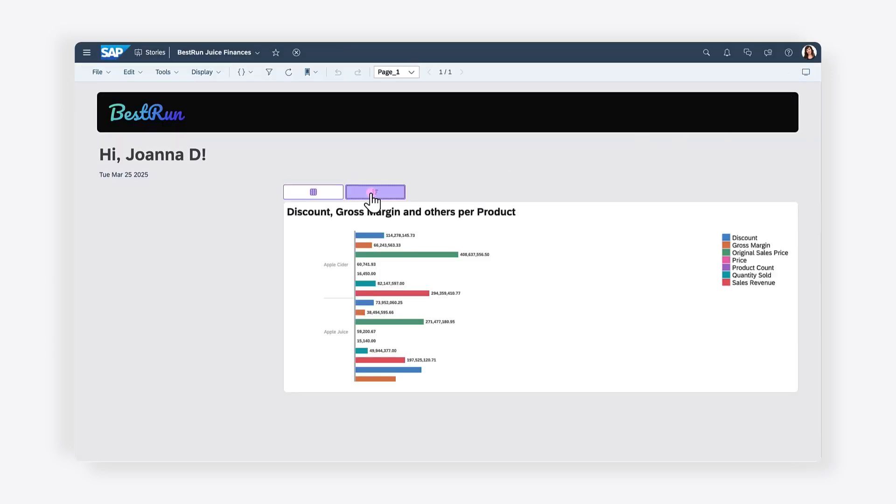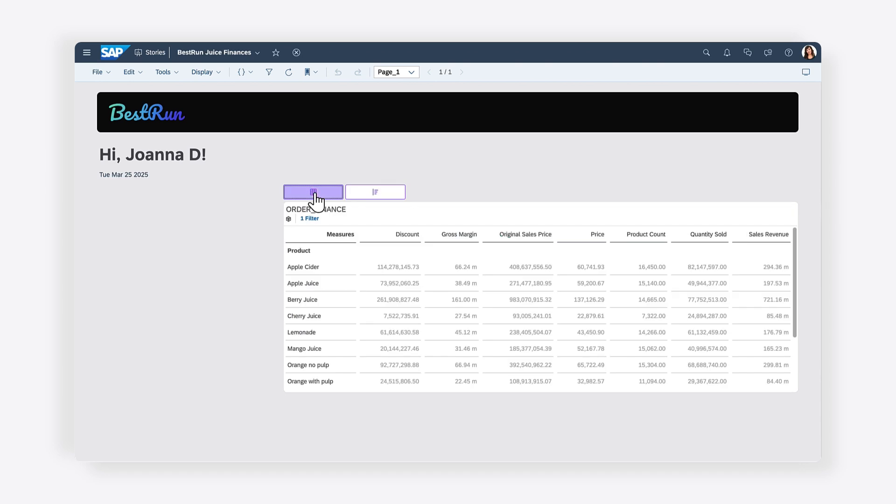When you click the buttons, the dashboard updates based on your selection. You'll also notice that when a button is selected, its state changes to active, while the other button switches to the default state.